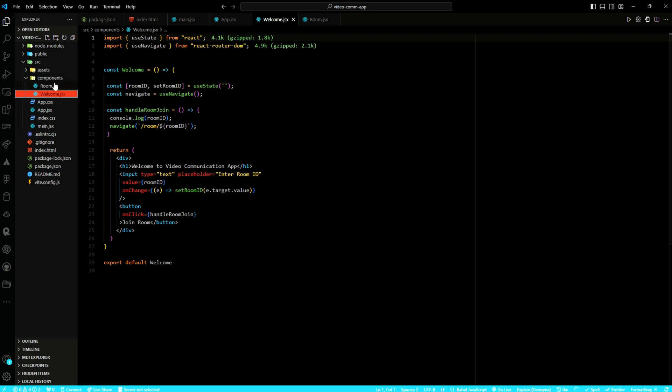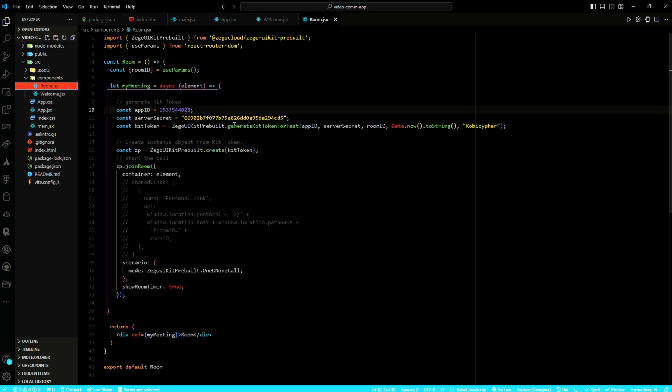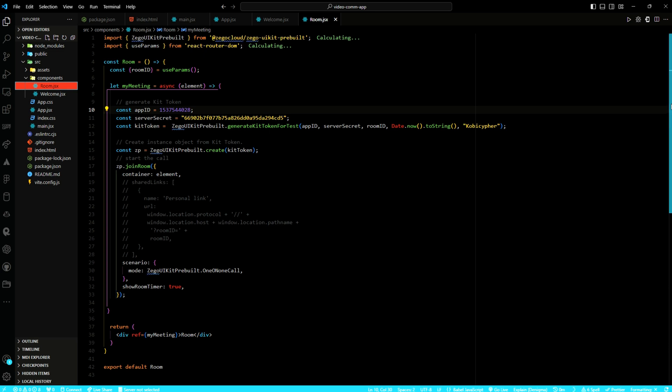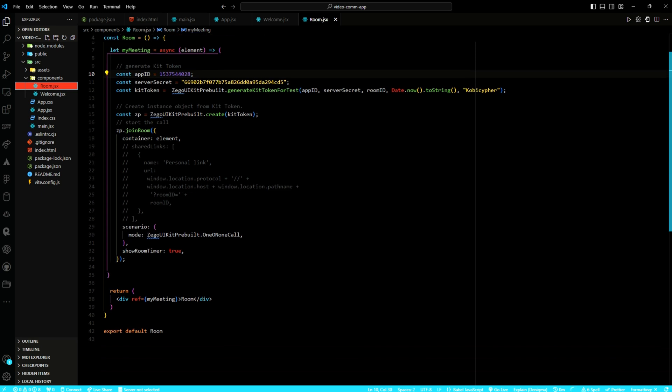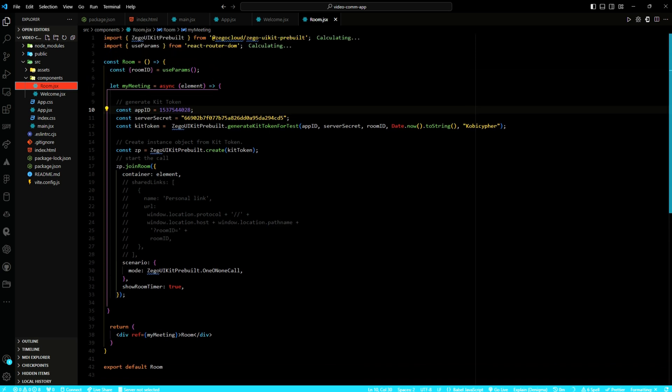Finally, in the room component, the ZeeGo Cloud UI kit's pre-built library is utilized alongside the useParams hook from React Router DOM. This helps to facilitate room-specific functionality within the application. The useParams hook extracts the room ID parameter from the URL, enabling dynamic room identification and configuration.